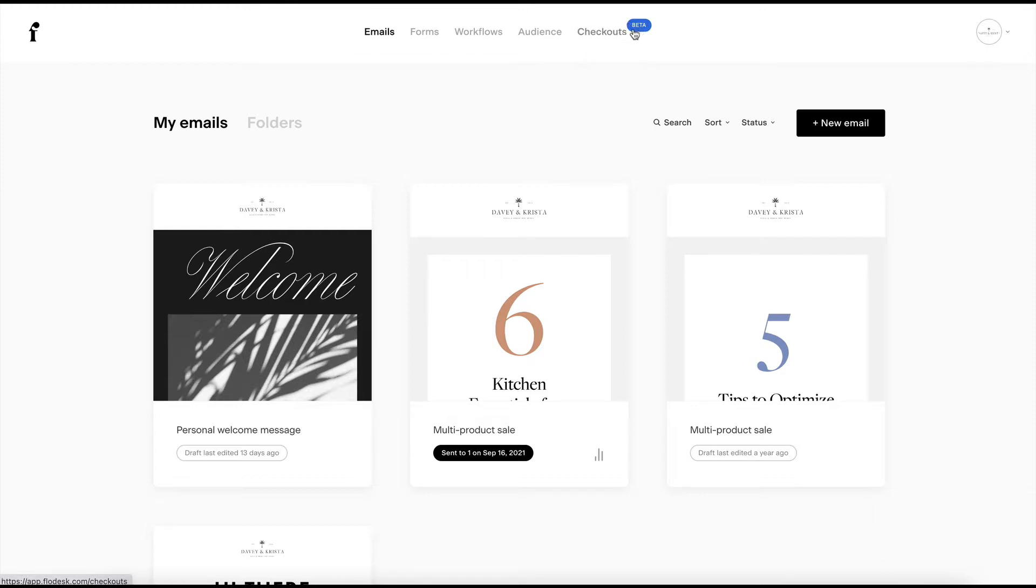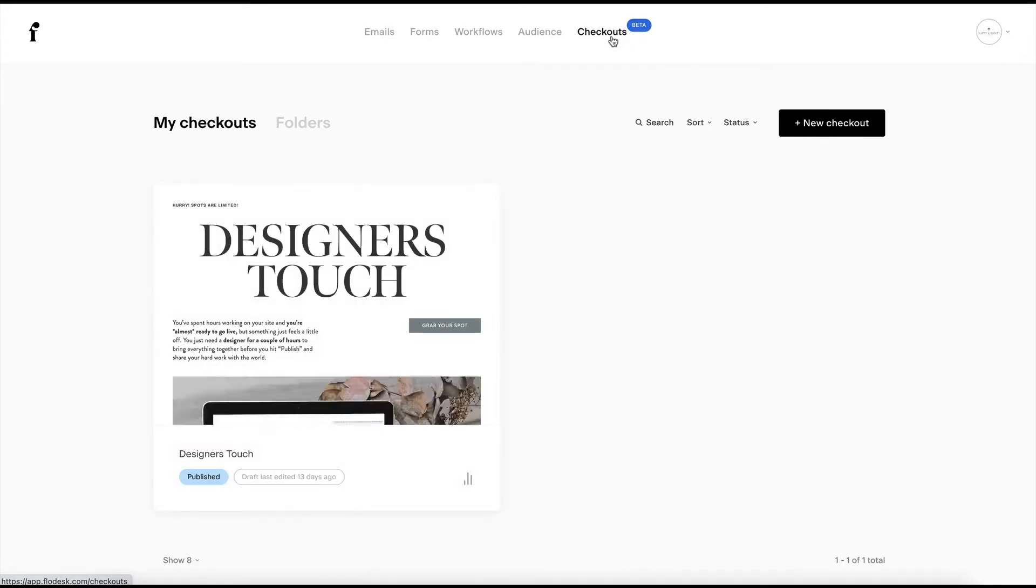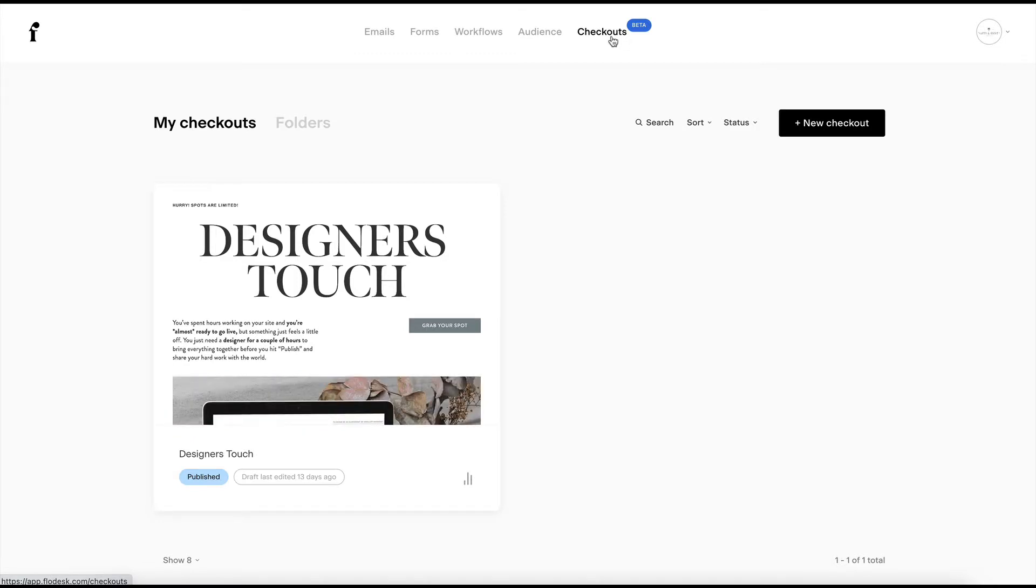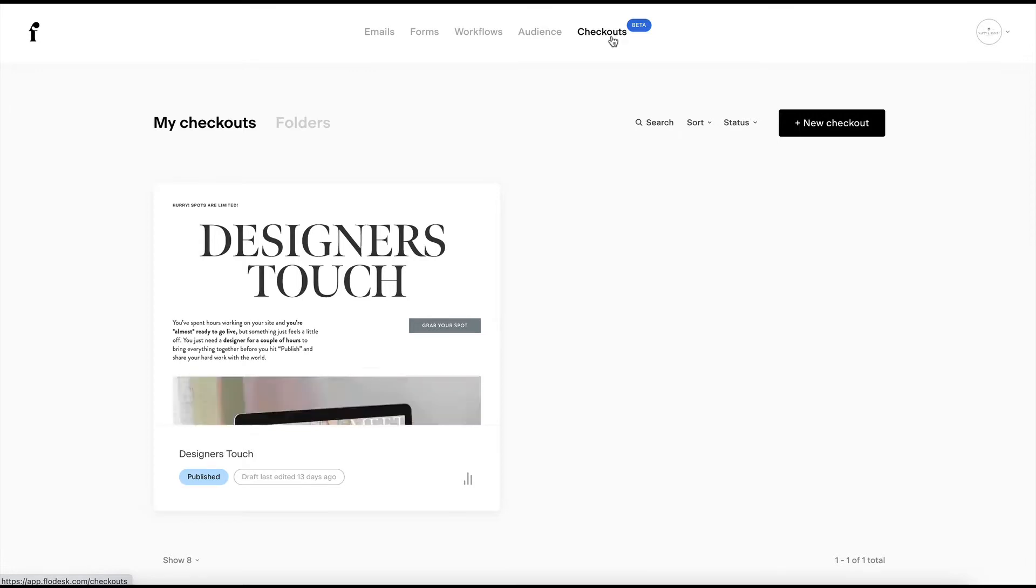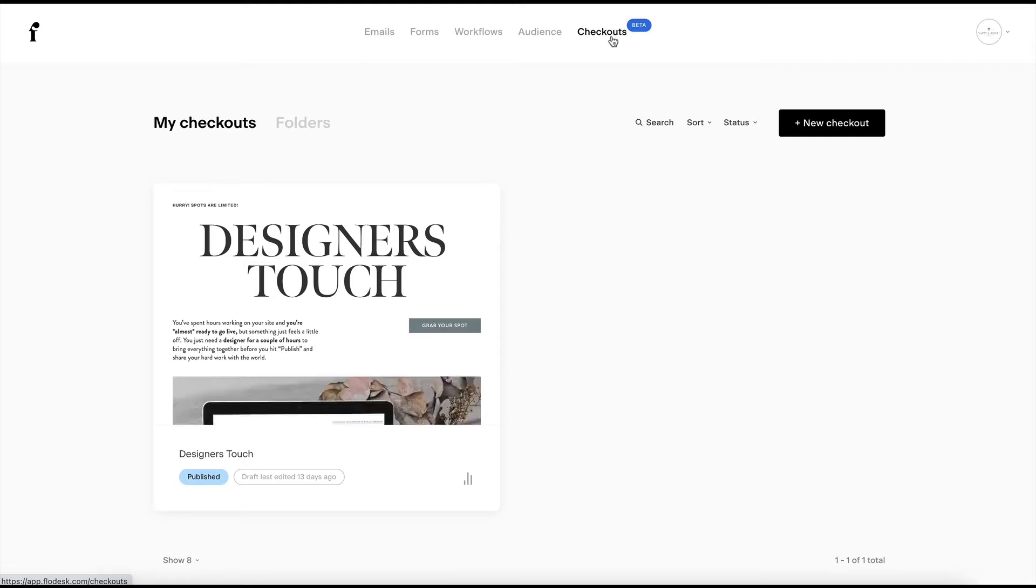Checkouts are brand new from Flowdesk. You'll see that they still have this beta sign here, but they are a great way to sell digital products. So anything like guides or courses, or we could even do our web design templates through here. And I love the way that Flowdesk has streamlined the process and they really make the design easy.